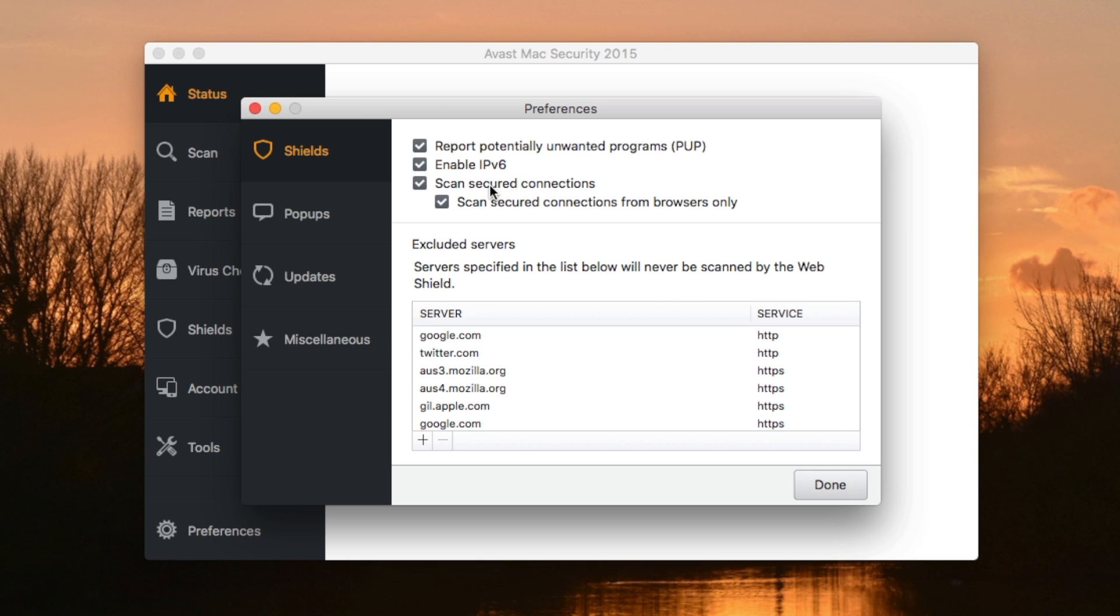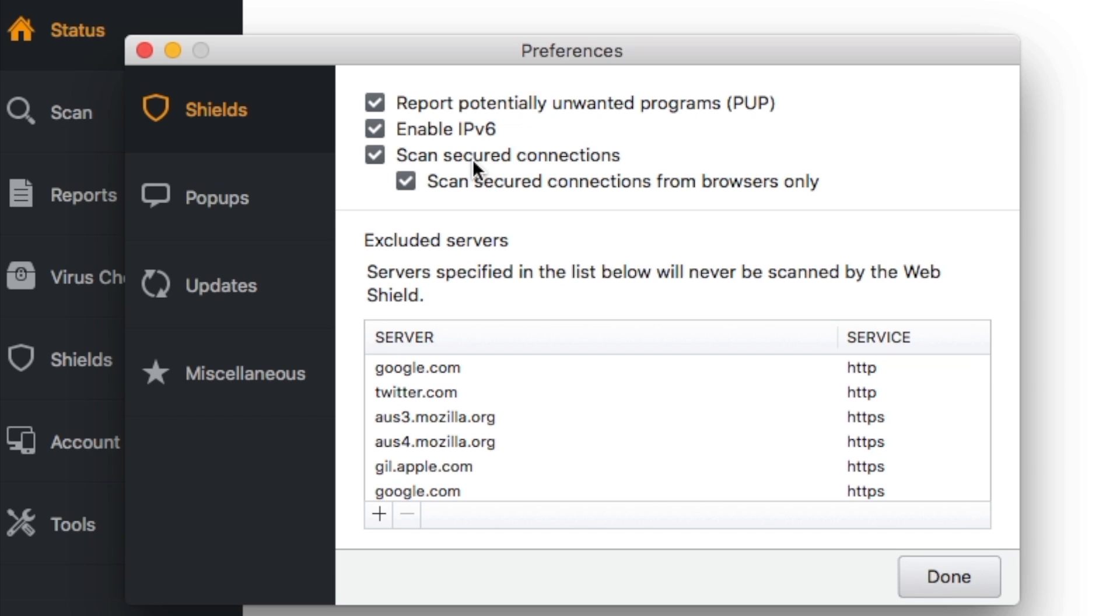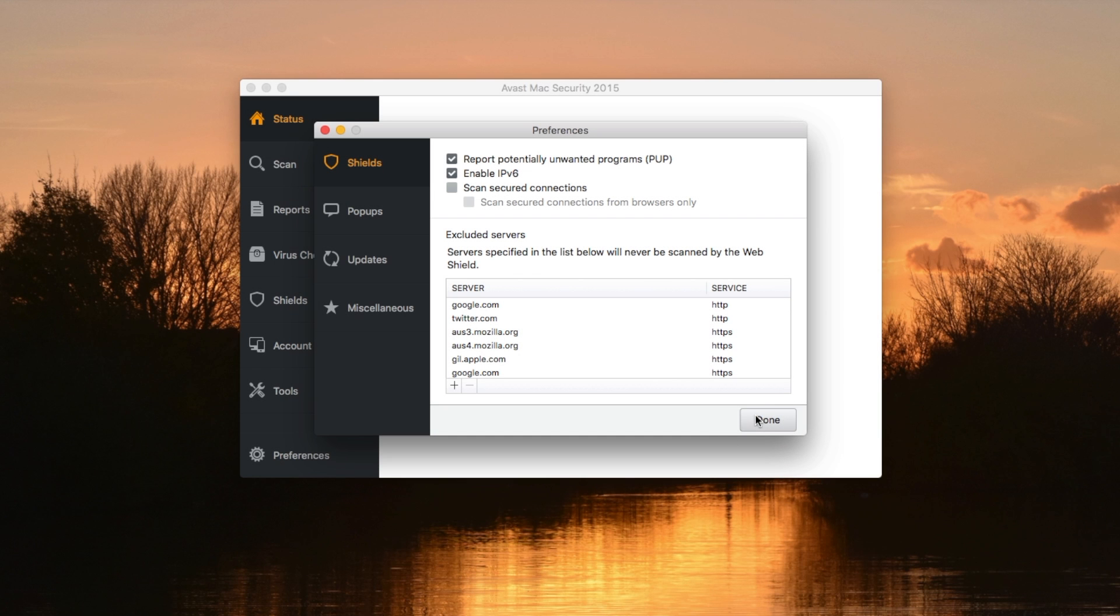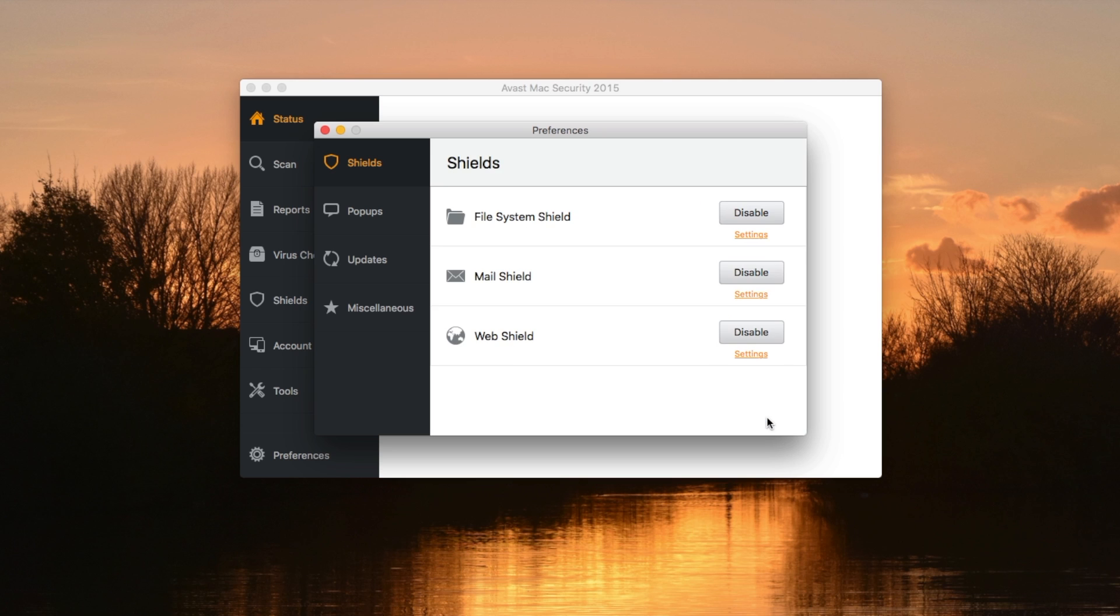And turn off this Scan Secured Connections. Turn off those two, enter your password. It'll ask you for that. Click Done.